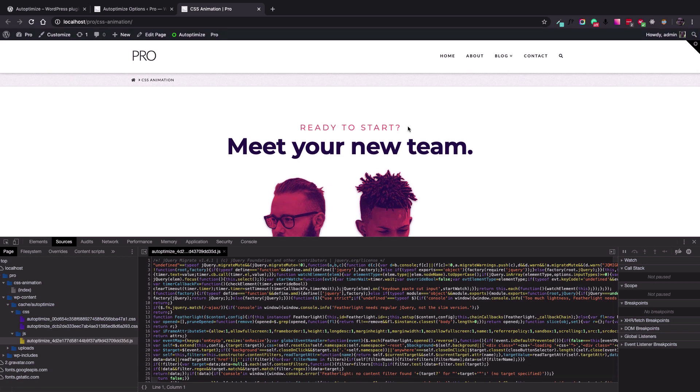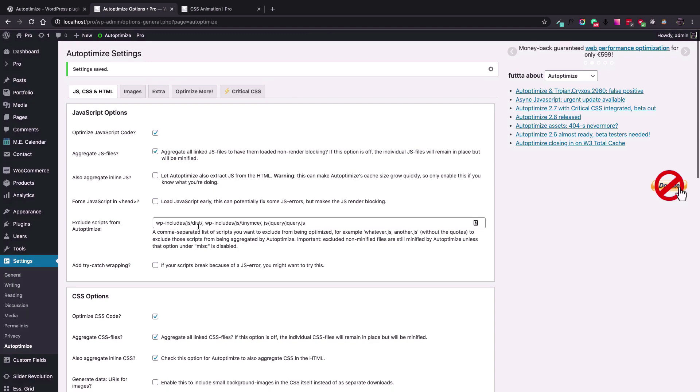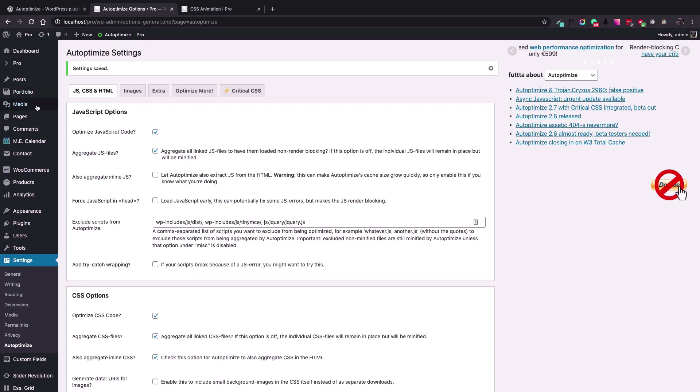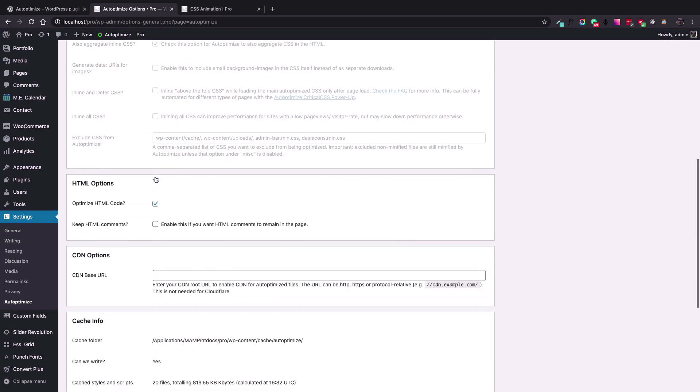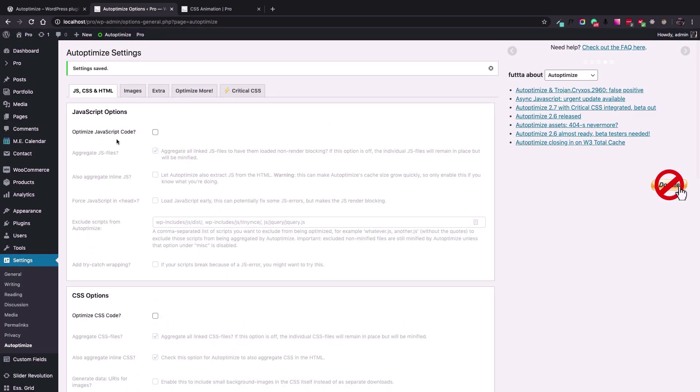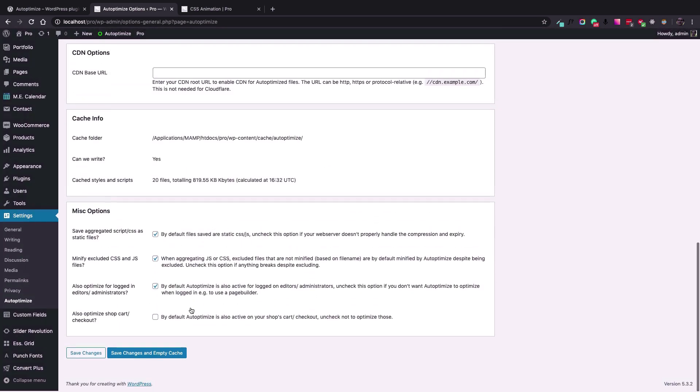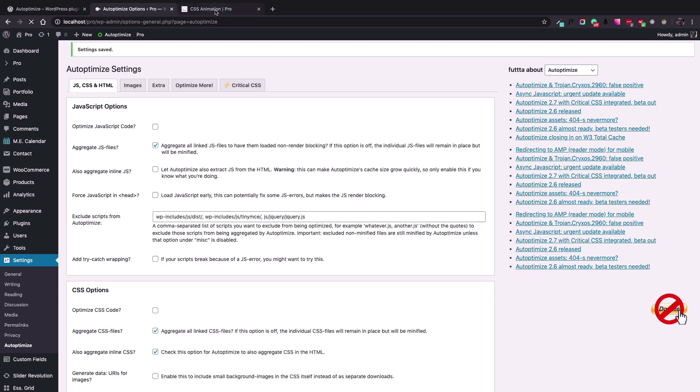And you need to just exclude the files of the theme or whichever plugin that you used and see that the result is not what you want to see. If you want to exclude the files from the process of the Auto Optimize plugin...